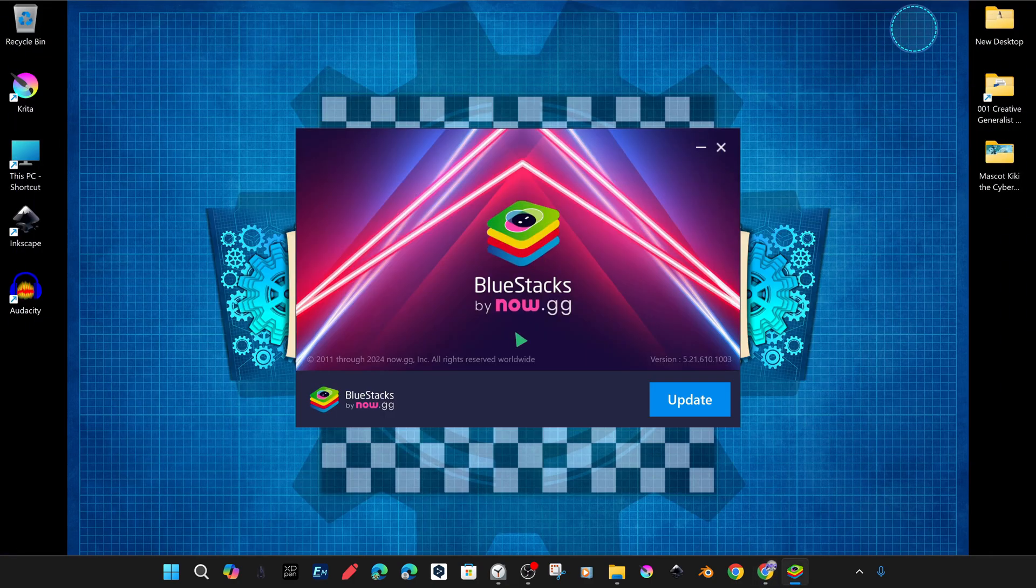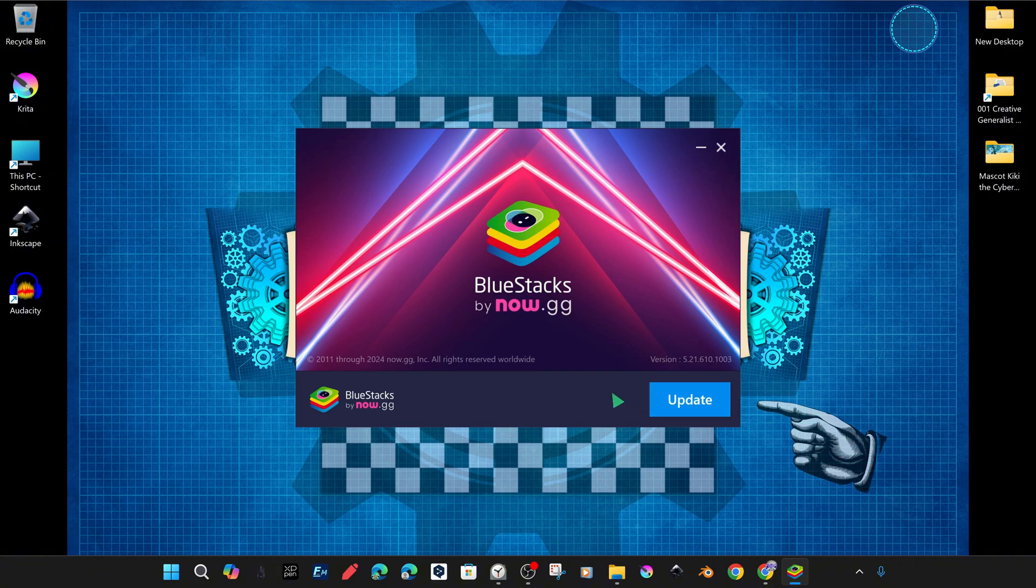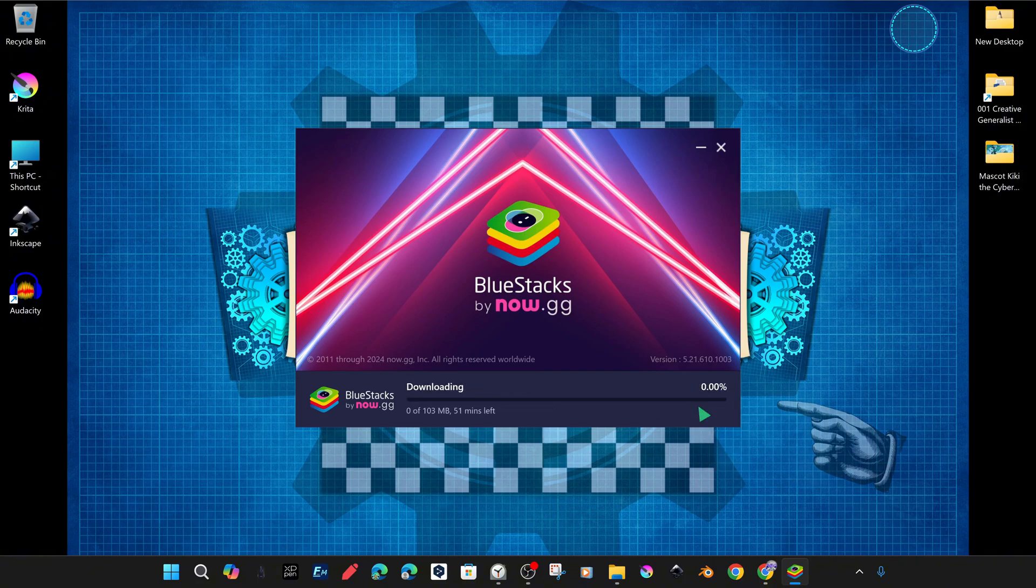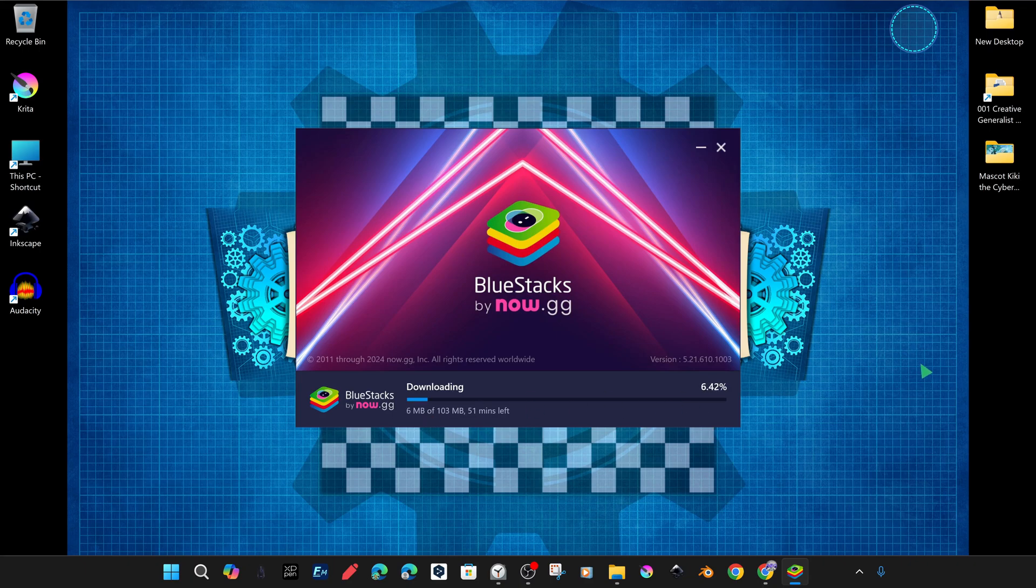Here we proceed as usual, accepting each step as it is, confirming the installation steps one by one, and proceeding to the next step. And the installation is completed automatically in minutes.